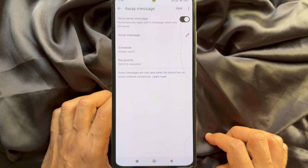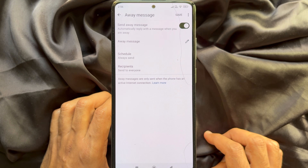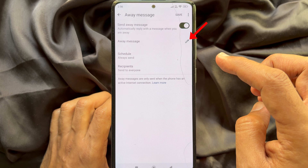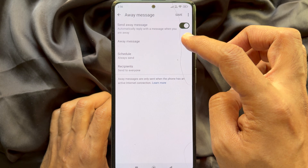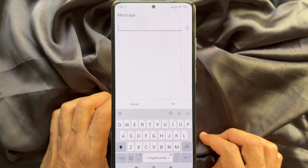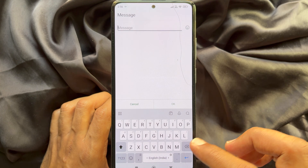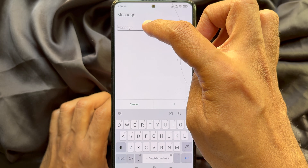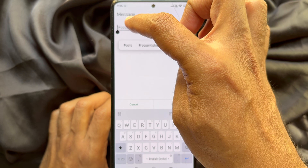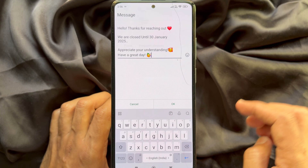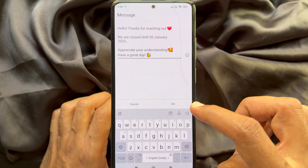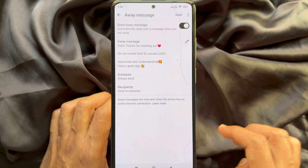Now beside AOA message, you will see a pencil icon. Tap on it. Customize the response you want to send automatically. Type the message you want to send. Tap OK.